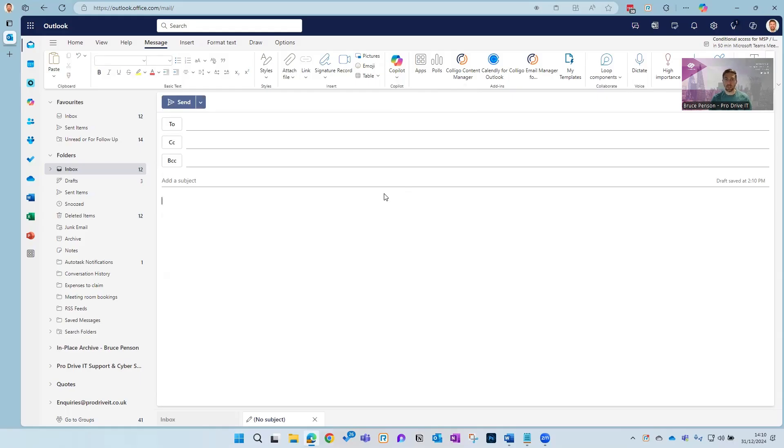We're going to start today with a tip on email. Using Copilot for Outlook, you can very quickly draft new emails.